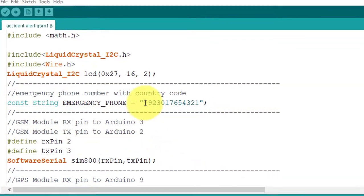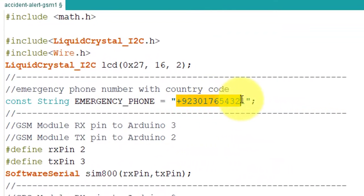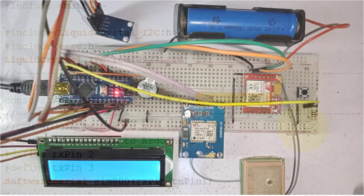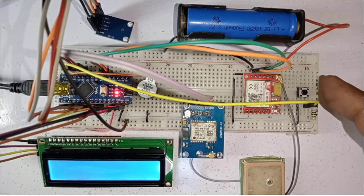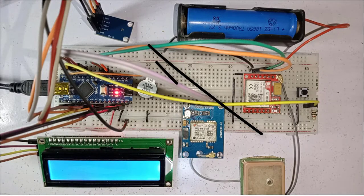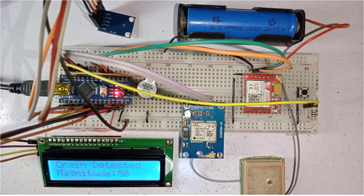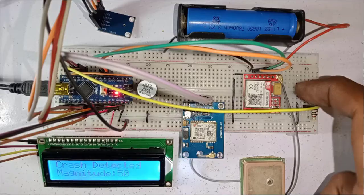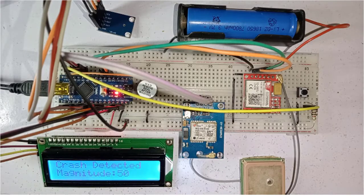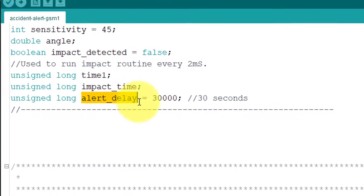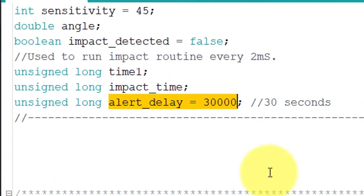You will have to add the emergency phone number in the code for getting SMS alerts and call alerts. I have also added a push button — if the project detects a false crash due to noise or some other reason, just press this push button within 30 seconds to stop sending false SMS alerts. You can change the alert delay time in the code; I have set it to 30 seconds.